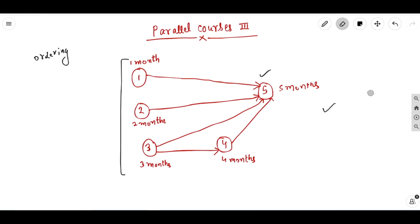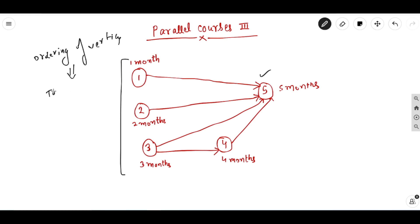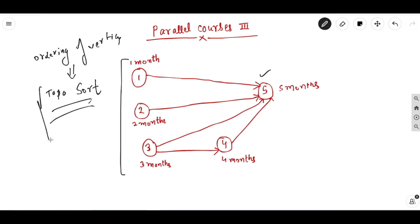Whenever there is some kind of ordering of vertices, we use topological sorting for such problems. Topological sorting is basically a linear ordering of the vertices of a graph such that for any vertex a and b, if there is a directed edge from a to b, then in the topological ordering, a must come before b.